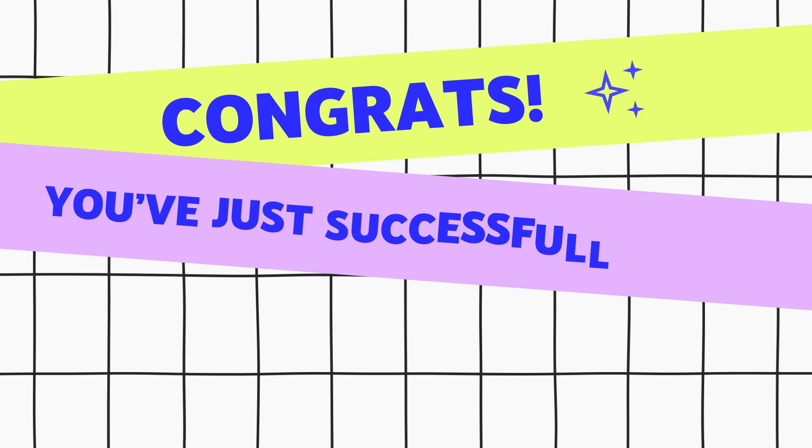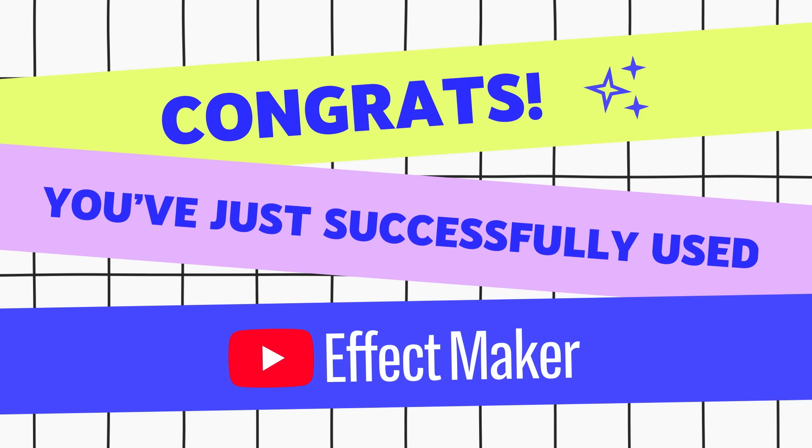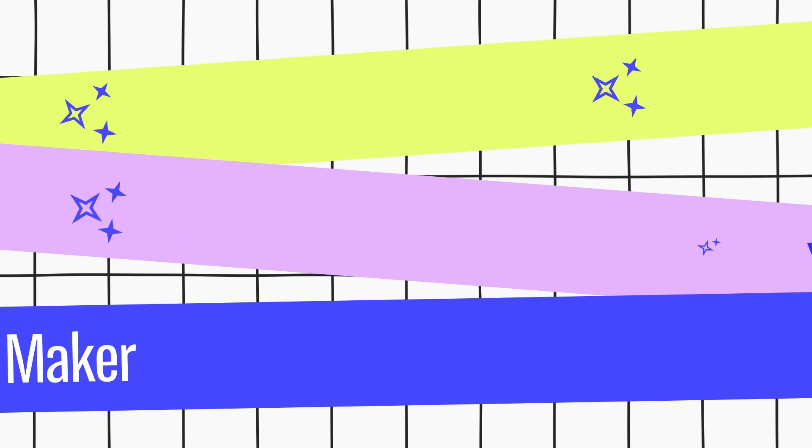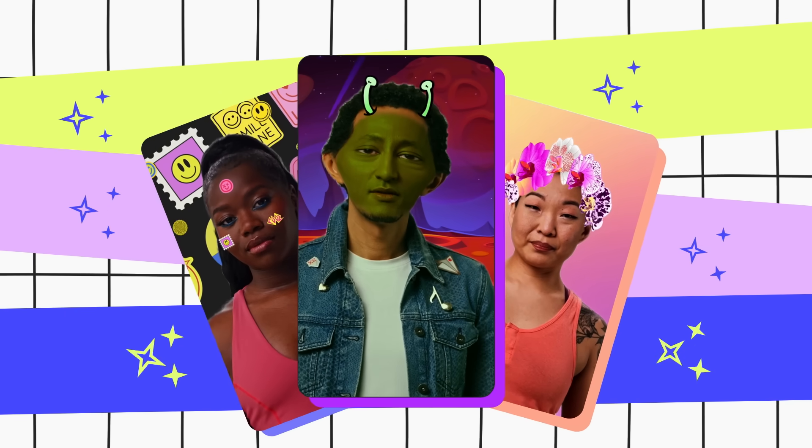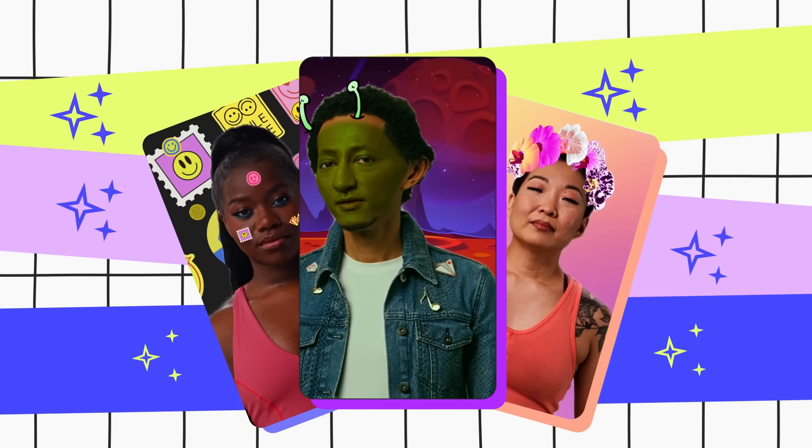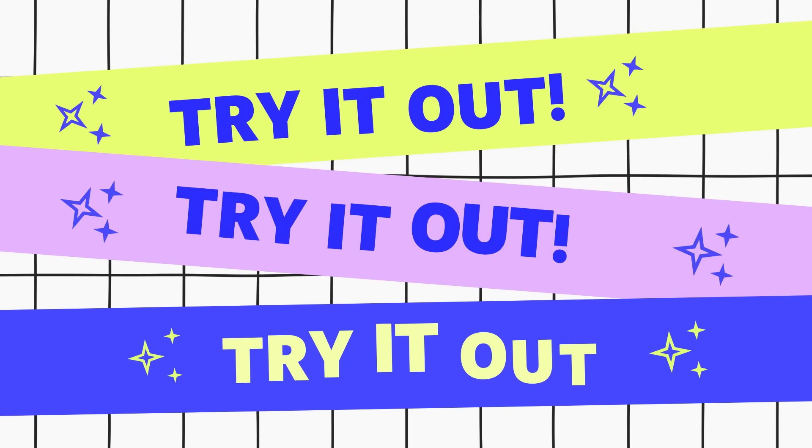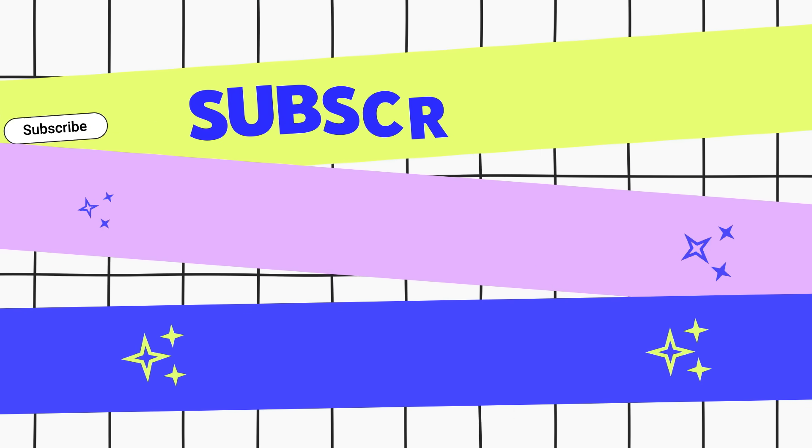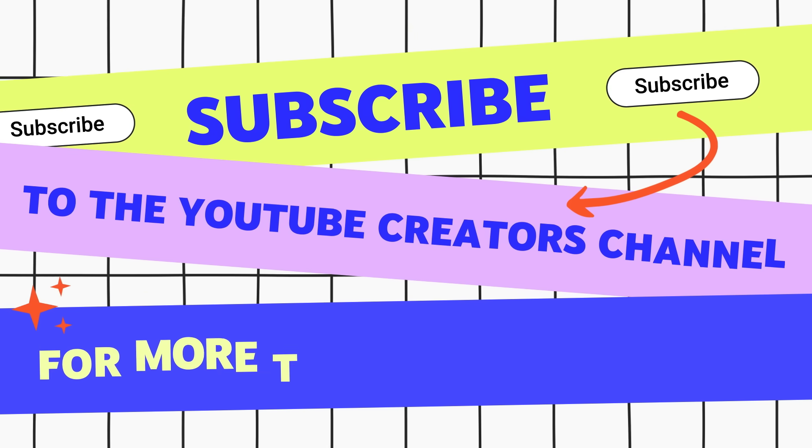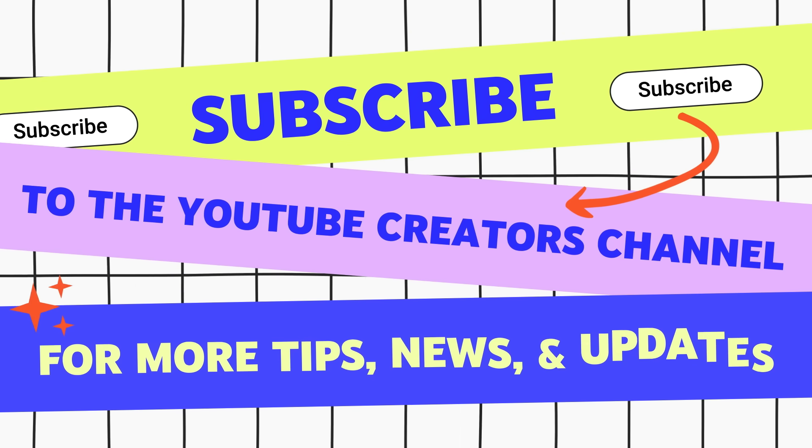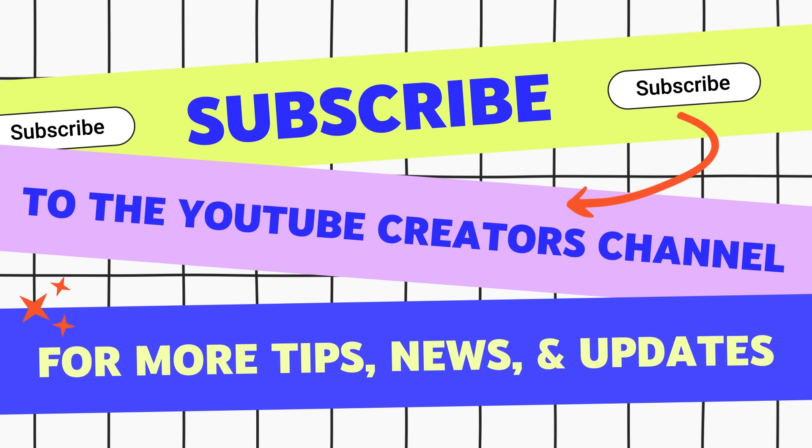Congrats! You've just successfully used Effect Maker. We hope this helps you better understand how to use Effect Maker to create Shorts Effects. Try it out! And don't forget to subscribe to the YouTube Creator's channel for more creator tips, news, and updates.